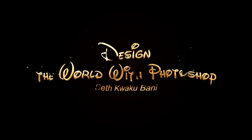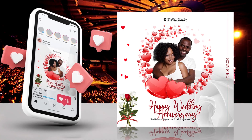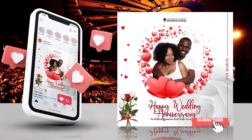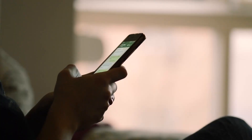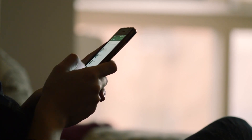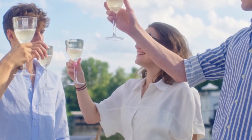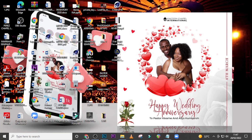Hi everybody, my name is Set Kweku Bani and today I'm going to show you how to design this. Before I start today's tutorial, I want to say a very big thank you to all those who patronized my PSD files. I realize most of you did it not only because you needed the PSD files but also to support the work I'm doing — I'm so grateful. This particular tutorial I want to dedicate to Pastor Devrin because he requested it.